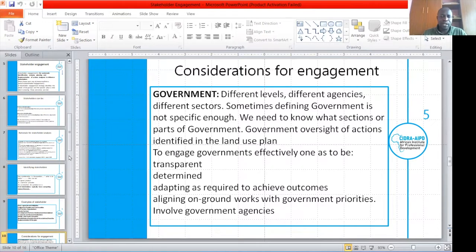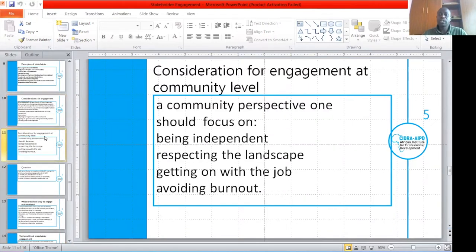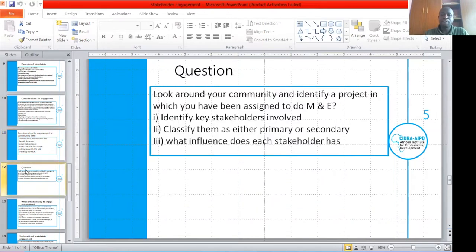Another thing we have to look at is what to consider when you engage a community. For you to engage community effectively: you have to be dependable, you have to respect their culture, you respect their landscape, you have to get the job well done, and you have to avoid burnouts. You cannot call people for five days for a meeting — they get exhausted and will not be able to participate effectively.